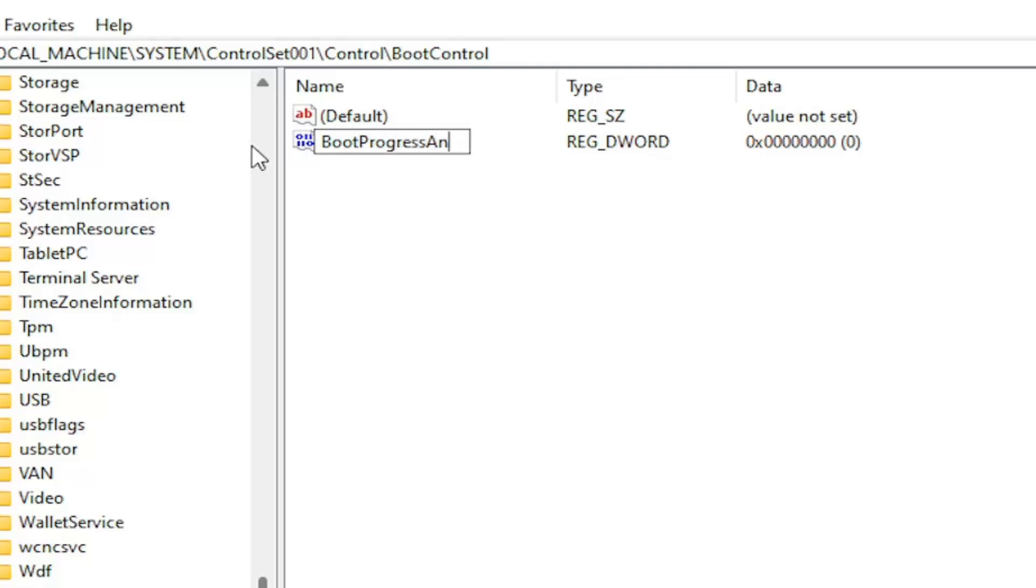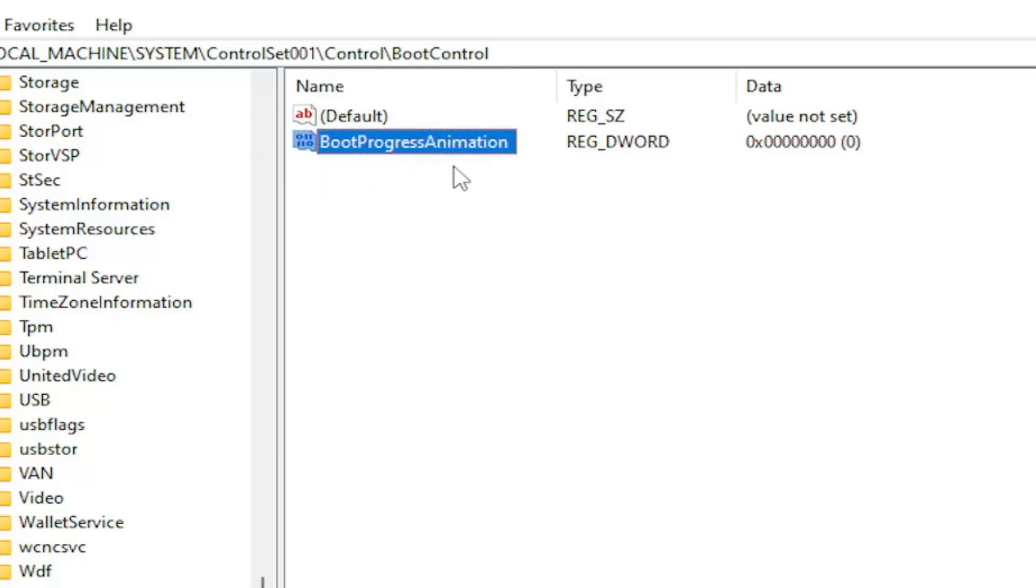ProgressAnimation. Exactly how you see it on my screen. So again BootProgressAnimation and hit enter.